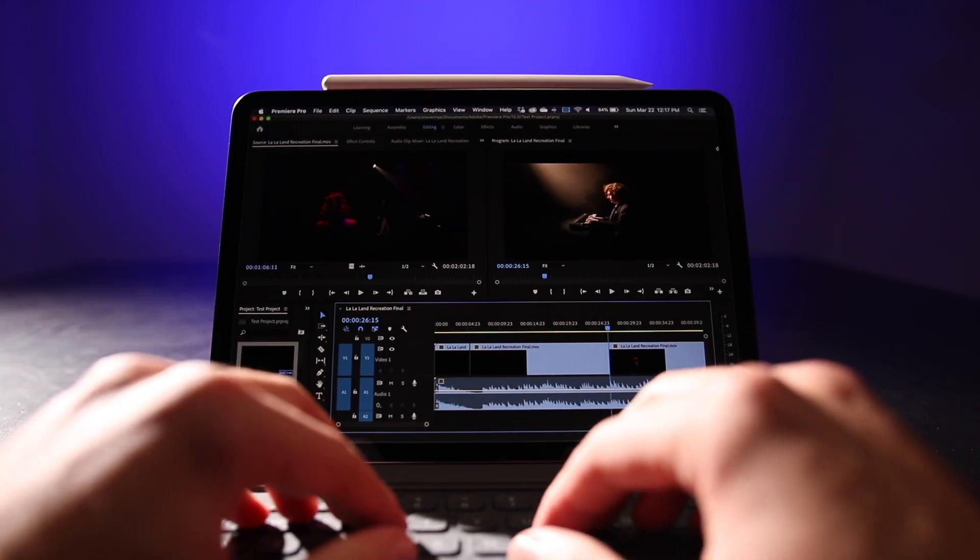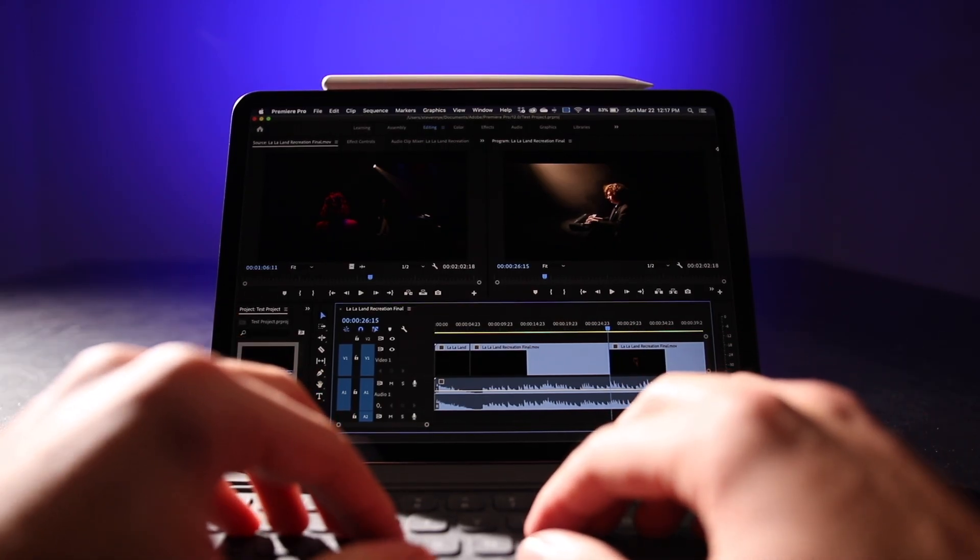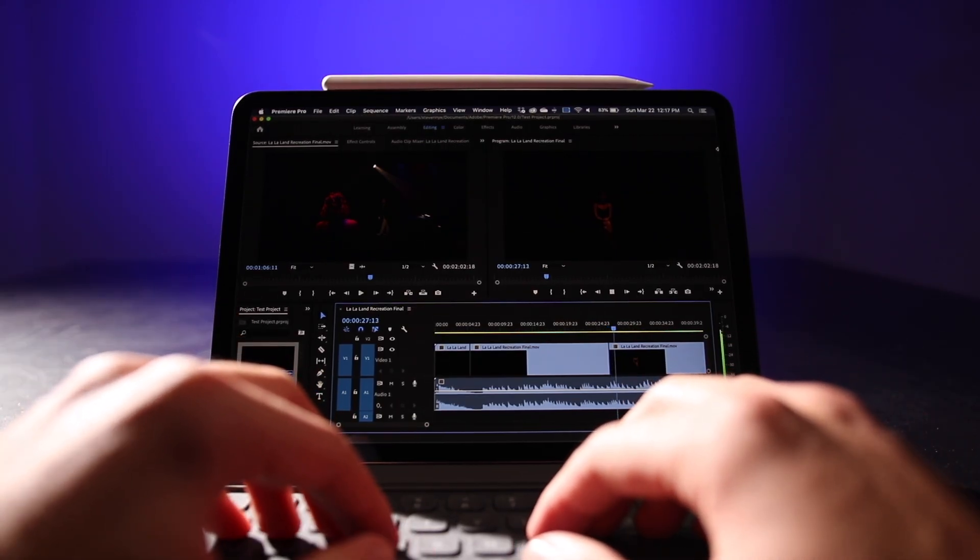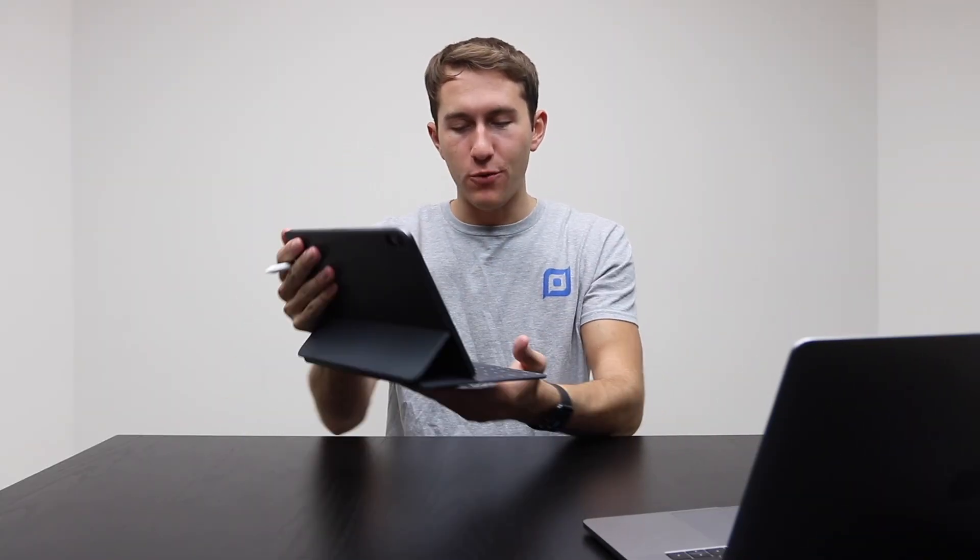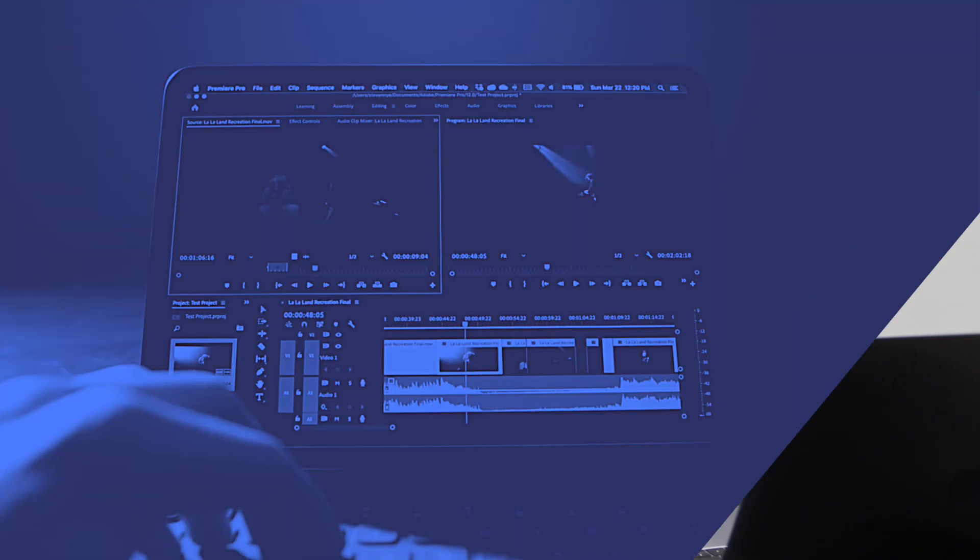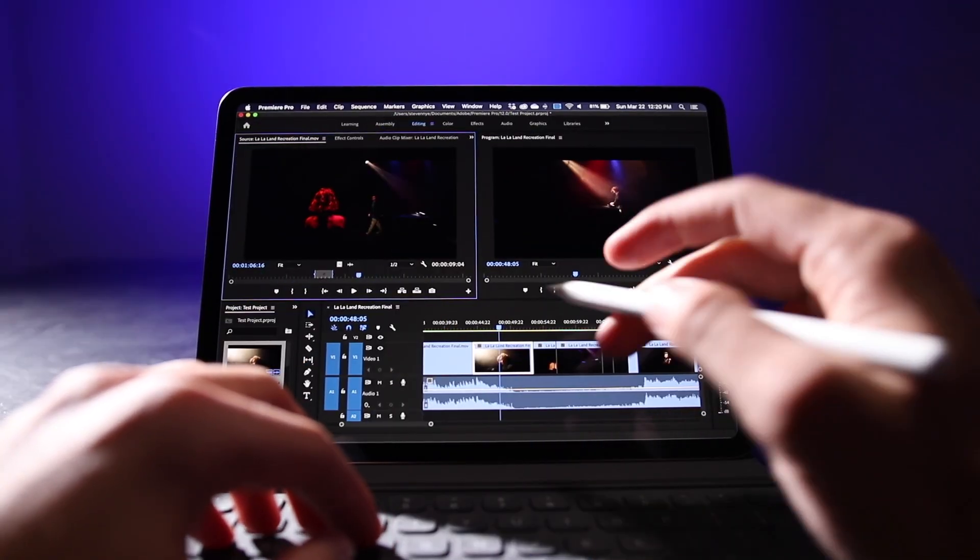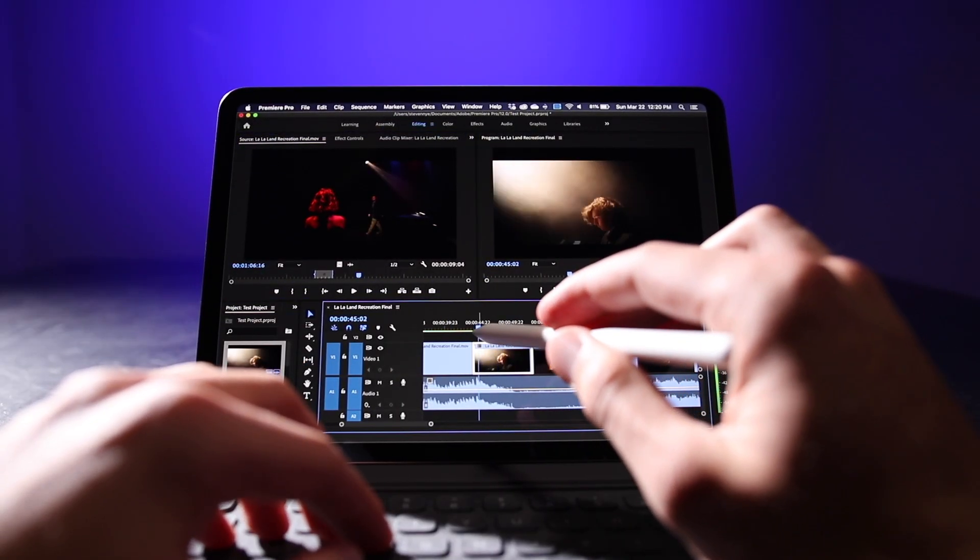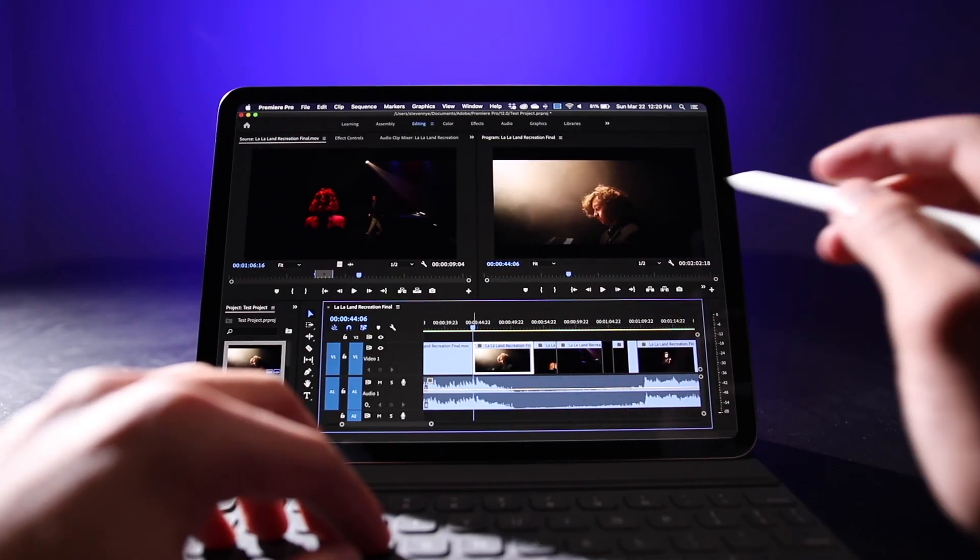So now I can use my Apple Pencil and the keyboard folio, which is new for this updated version of Sidecar. I can use all of this with the iPad interface to seamlessly edit a video in Premiere Pro. I don't know about you, but this is pretty darn cool.